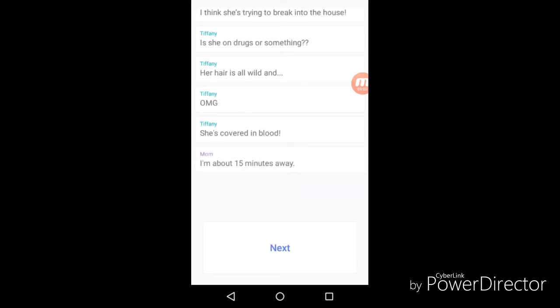Bro, I'm done. 15 minutes. What you going to do in 15 minutes? She's about to be dead.